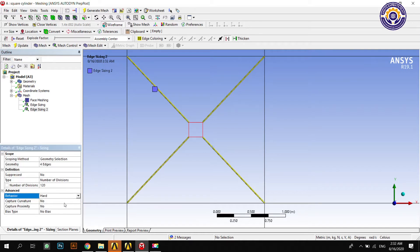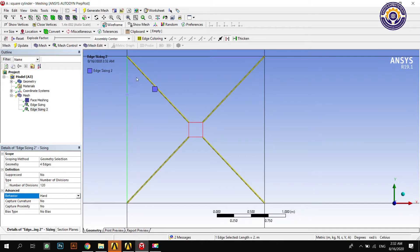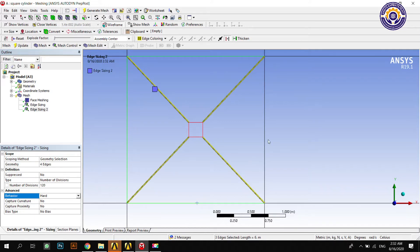Now select the outer edges of the scale cylinder, apply sizing, and divide those edges into 120 divisions with behavior set to hard. Then select the next set of outer edges and make the number of divisions 80, similar to the scale cylinder edges.